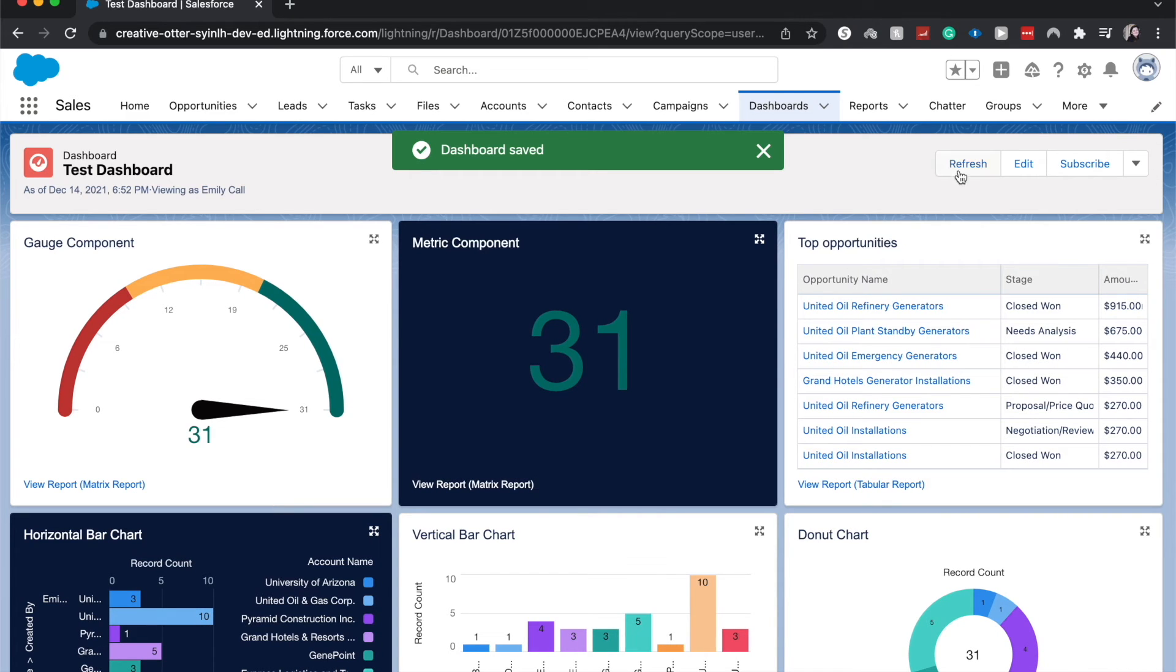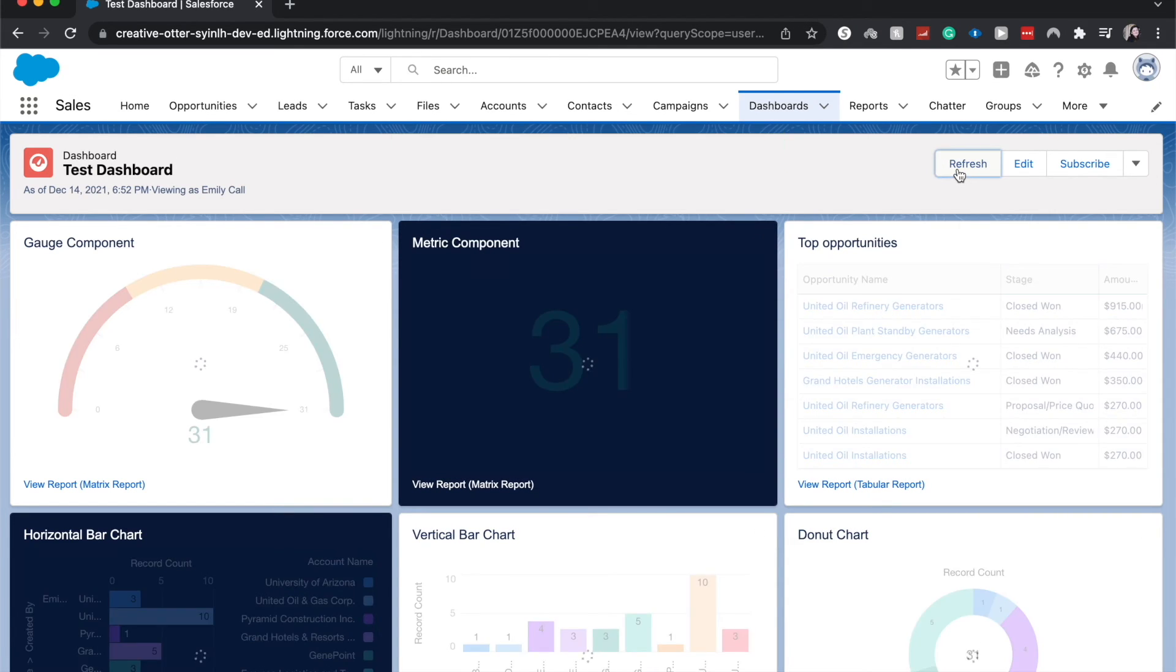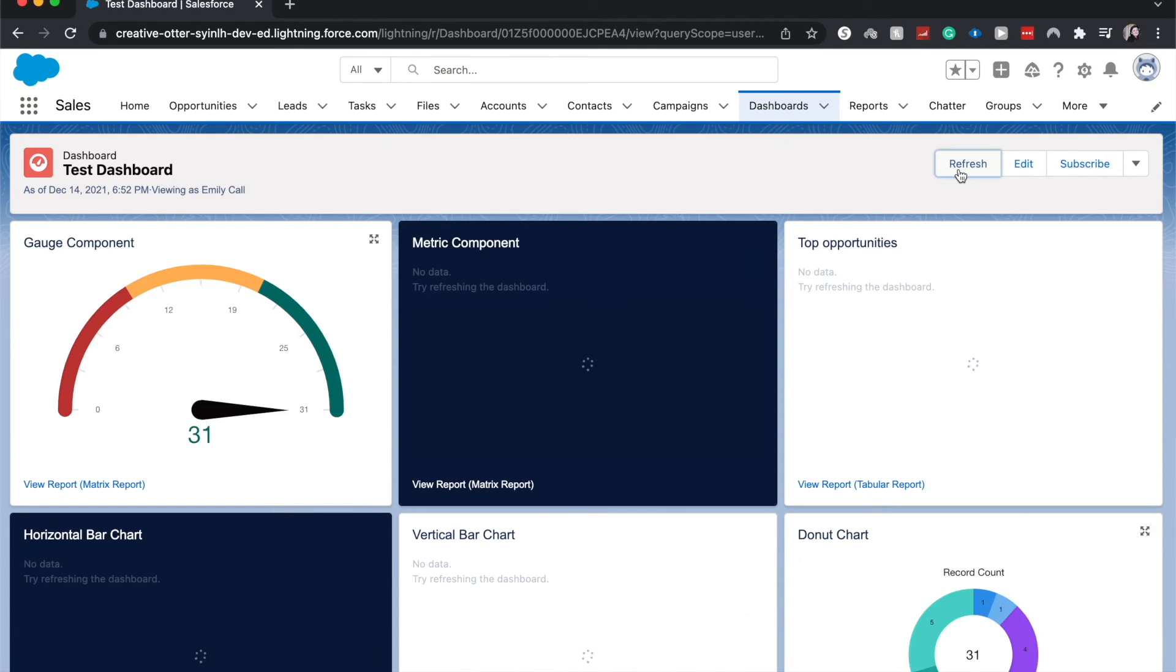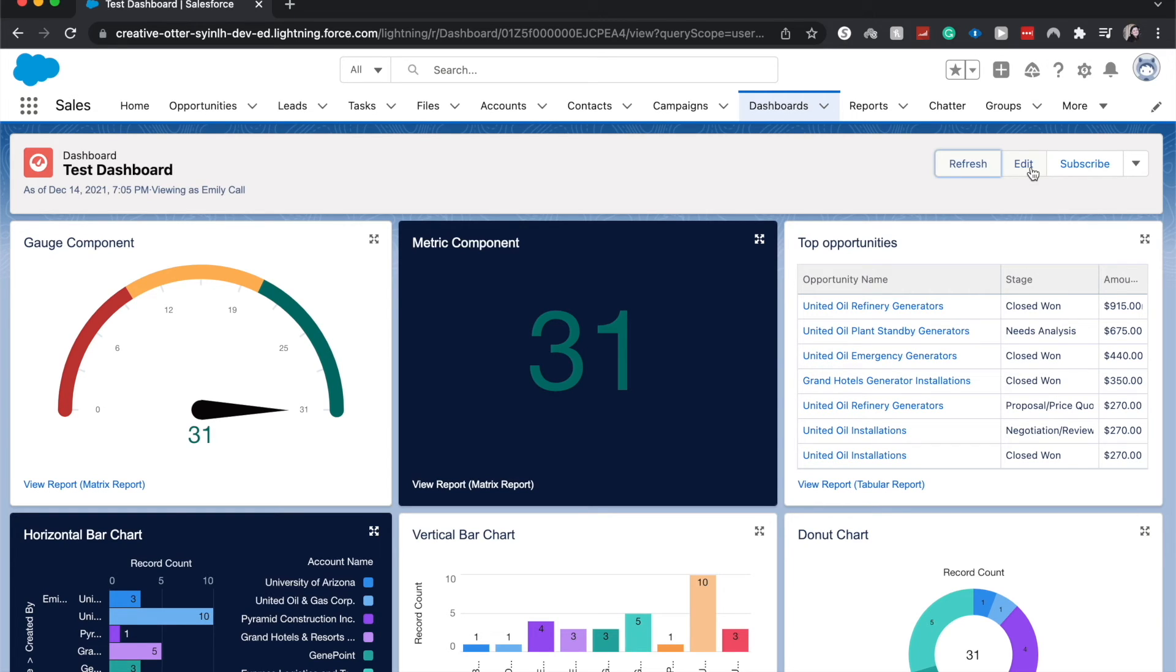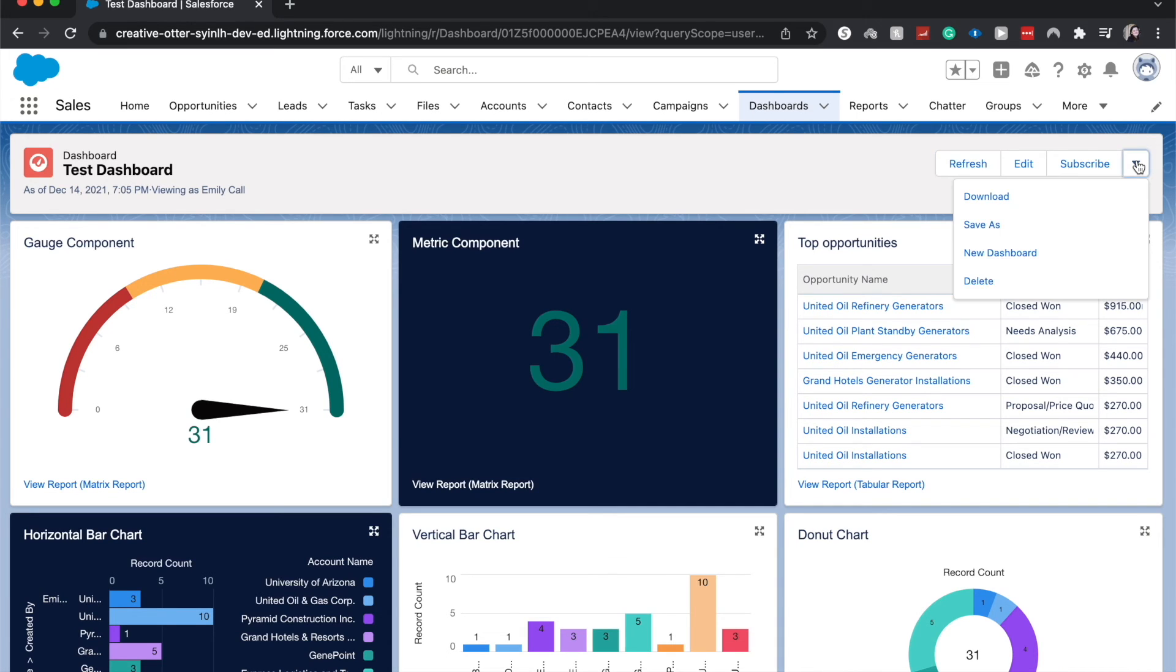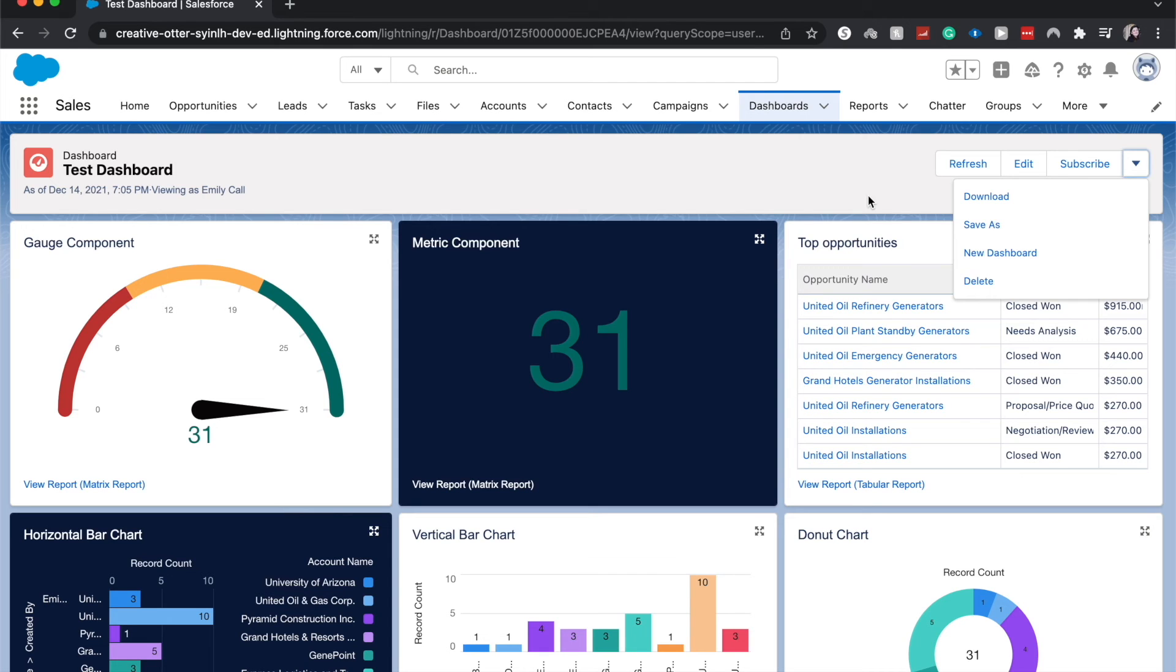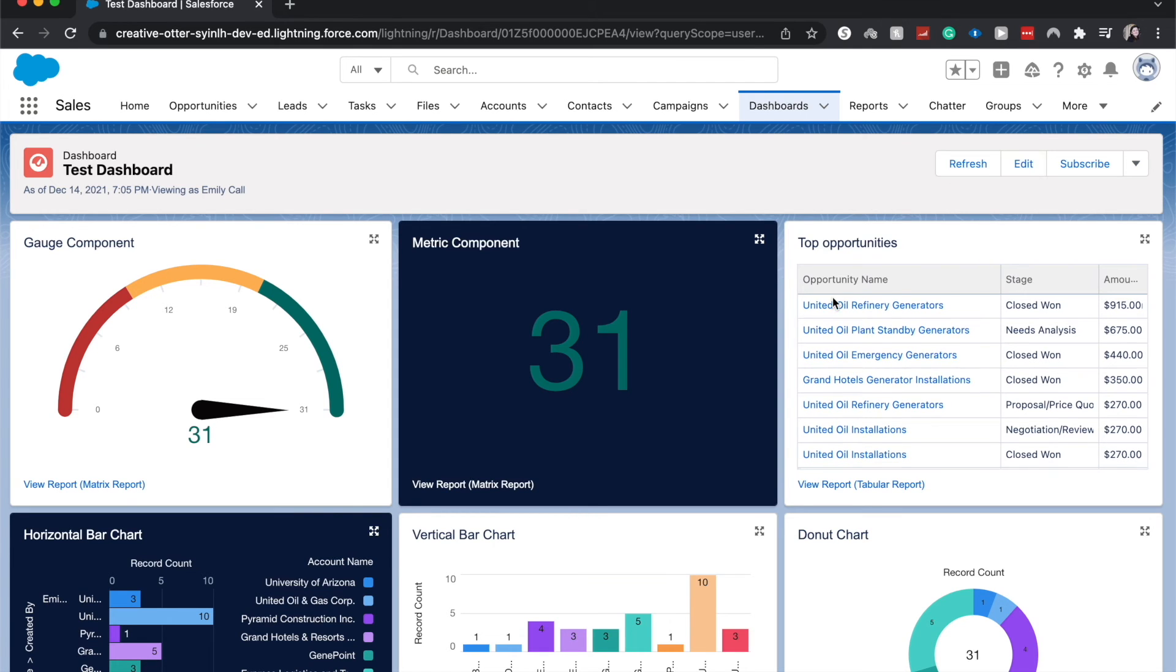We can also refresh it which is really helpful, especially if you haven't refreshed it in a few days. It will not auto refresh, you do have to refresh it like that. You can hit edit and you'll be sent back to the editor. You can subscribe to get it in your email inbox every week or so. You can download, save it as a new dashboard, create a new dashboard, or delete the whole dashboard.